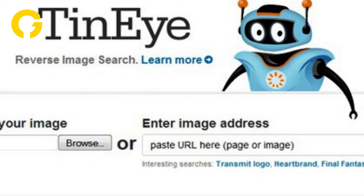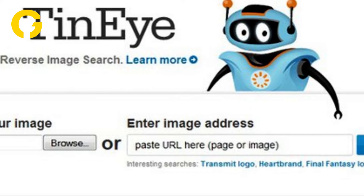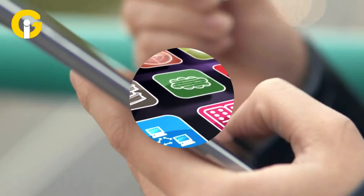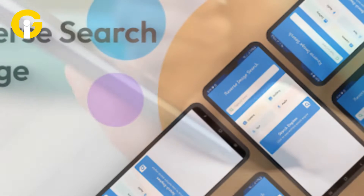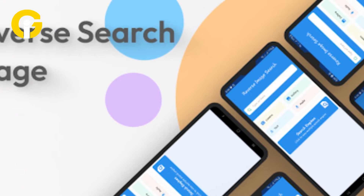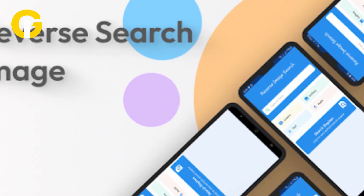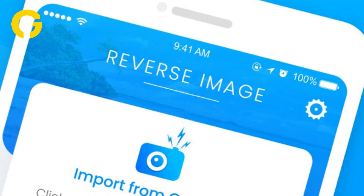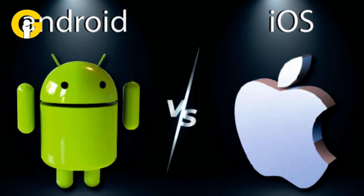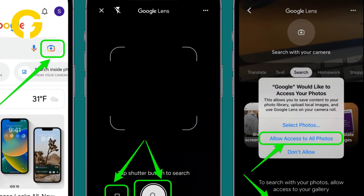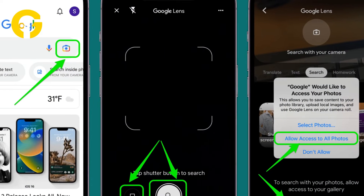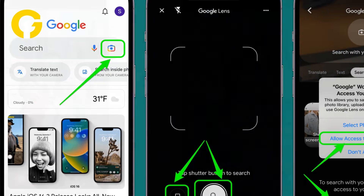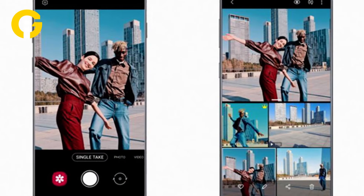Number two: using mobile apps. There are several mobile apps available that specialize in reverse image search. Download a reverse image search app such as 'Reverse Image Search,' available for both iOS and Android, or 'Veracity Reverse Image Search' for iOS. Launch the app and upload the image from your gallery or take a photo, and let the app conduct the reverse image search.